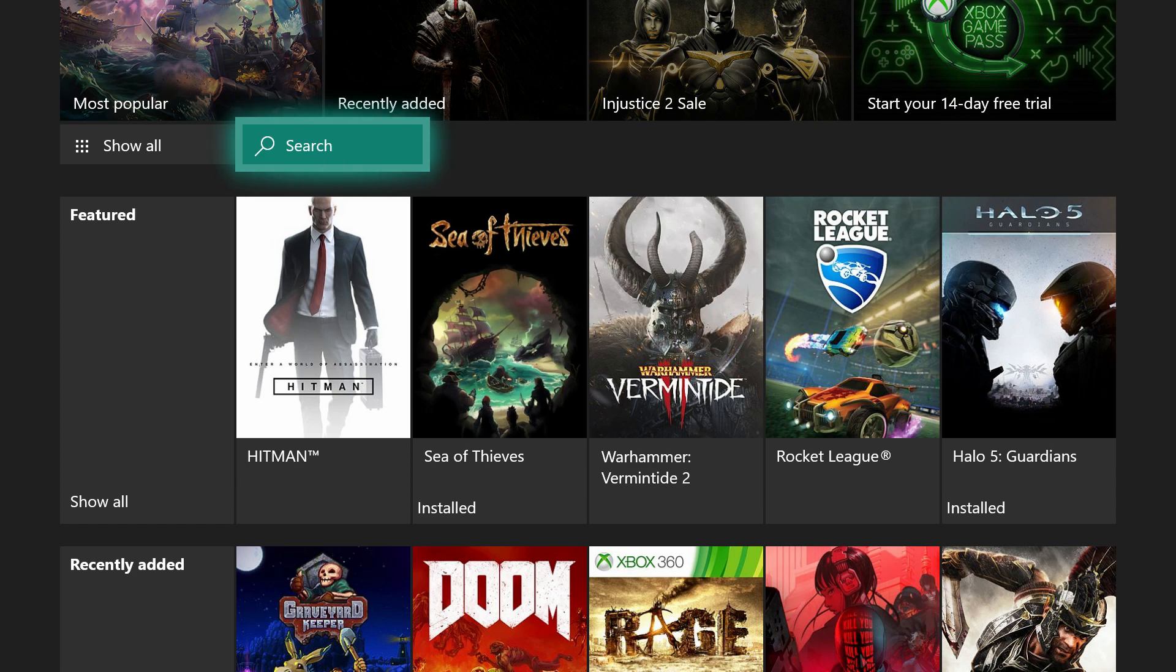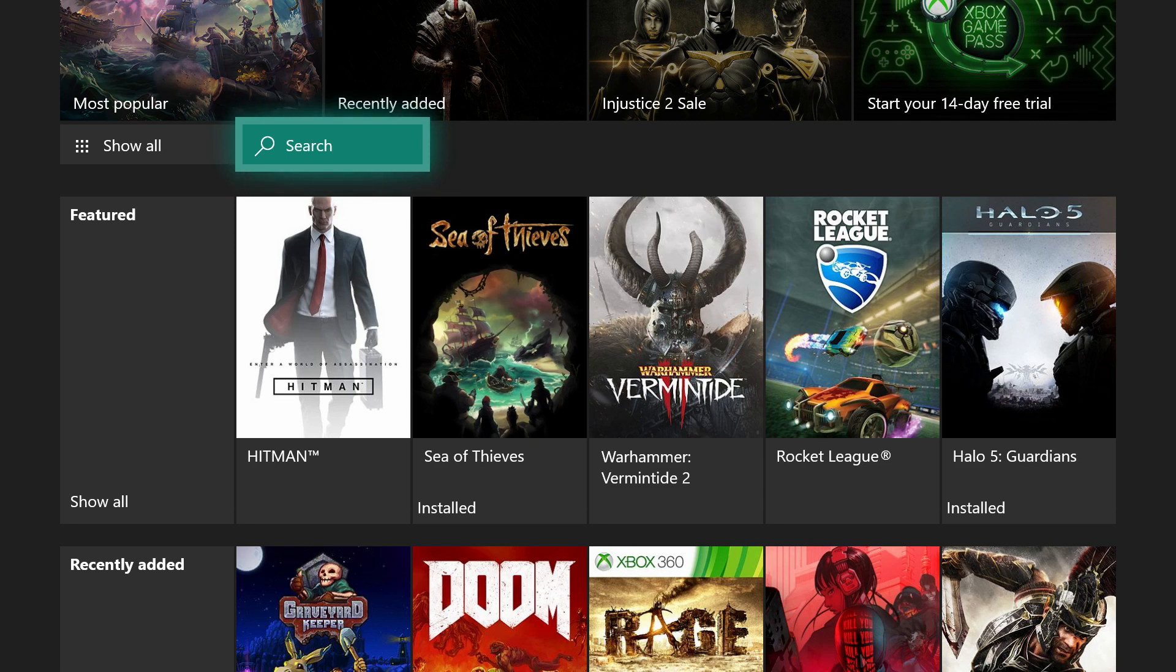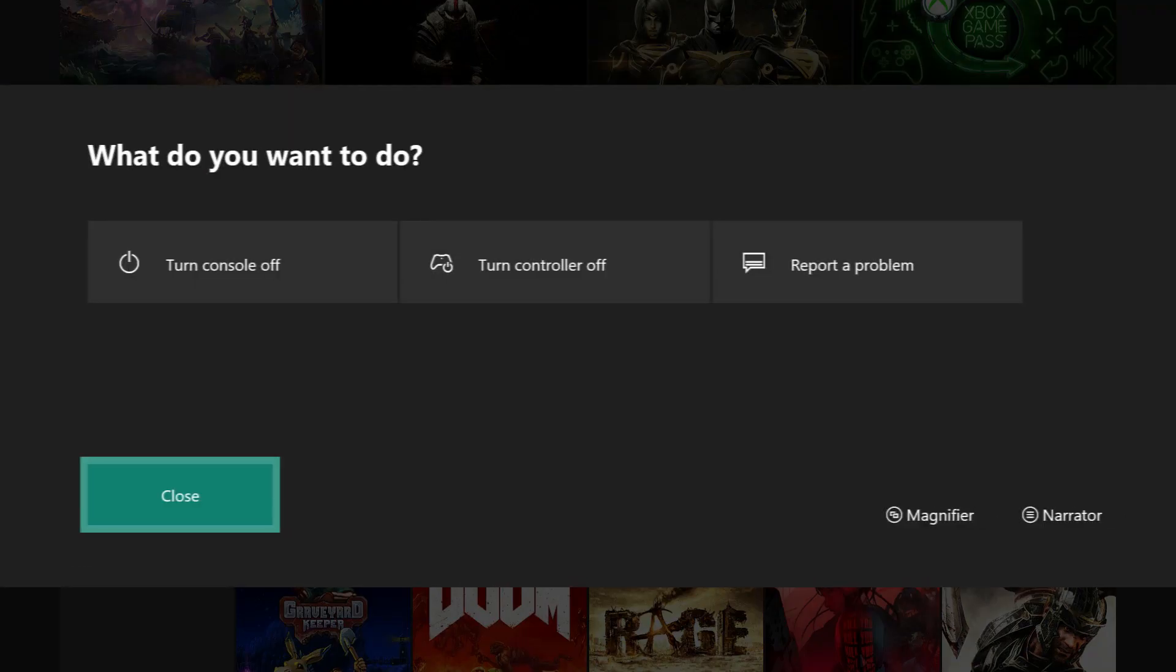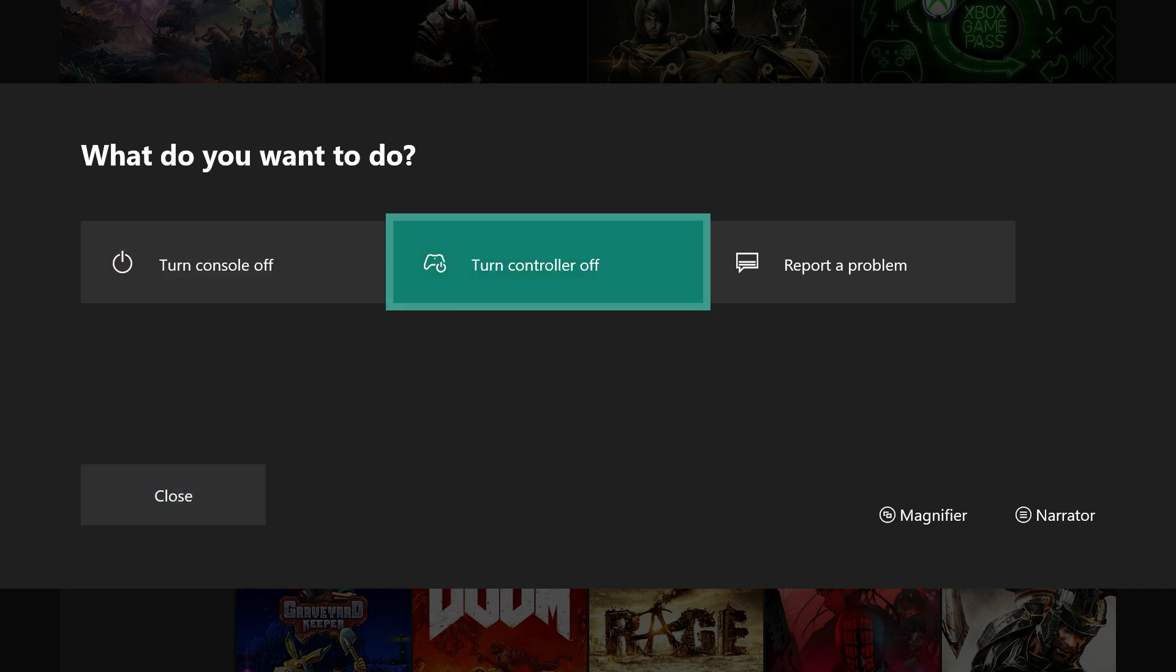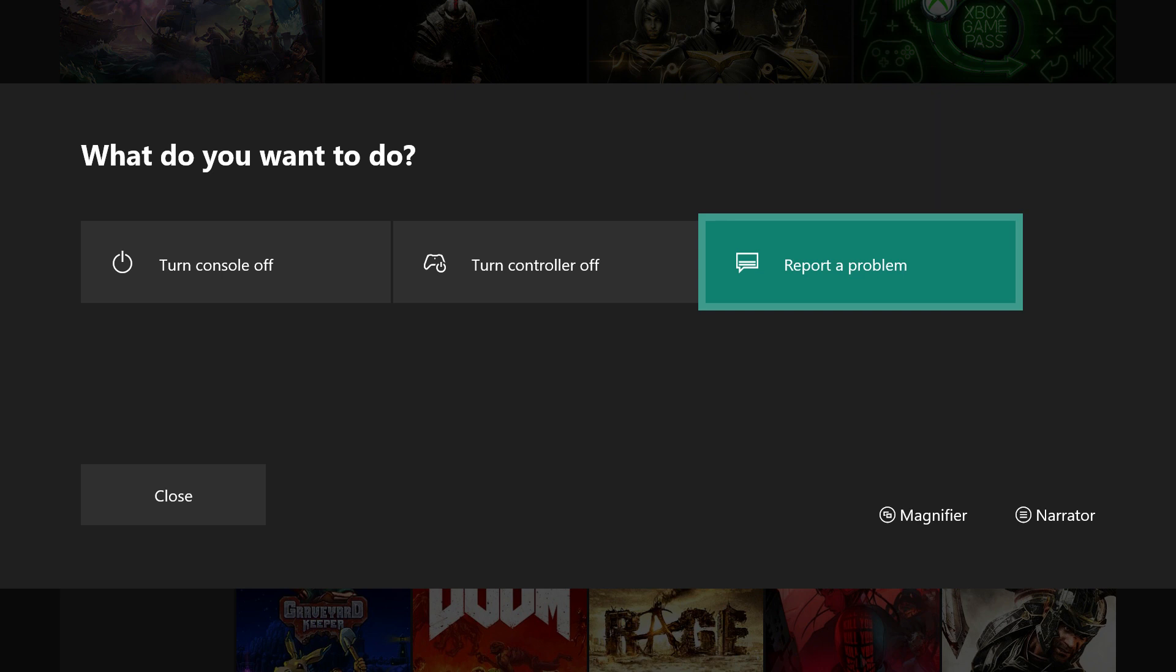So I am going to hold the Xbox button on my controller. And you can see that we have a menu that appears asking us what we want to do. I am going to select Report a Problem.